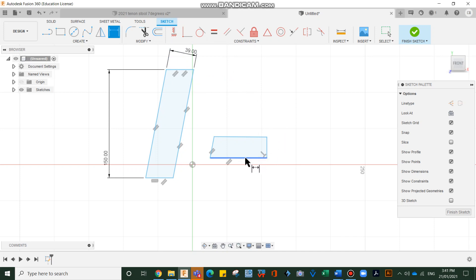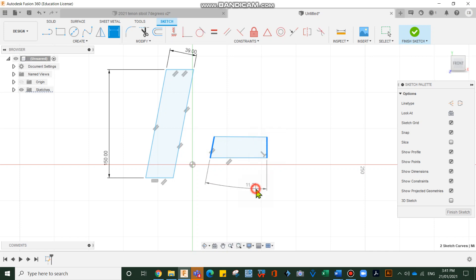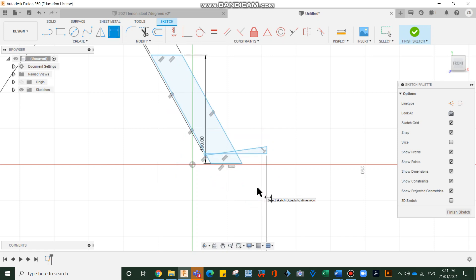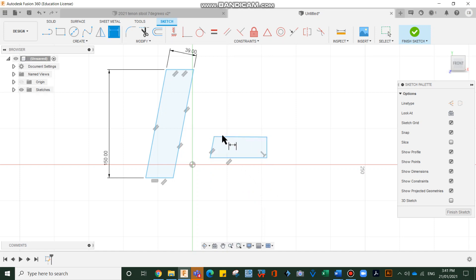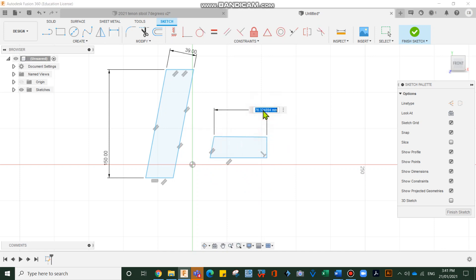So we're going to do the same here. Clicking on there and there. Oops. We're going 150. Enter. Control Z. That didn't work out well, did it? Let's go D on the keyboard. One, two. One, 50. Enter.